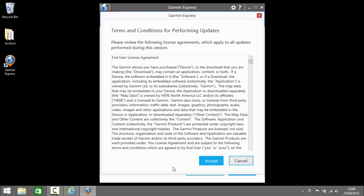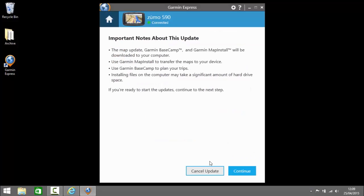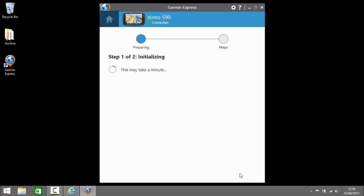We've got a set of terms and conditions to accept so I'll accept those and we've got some notices about this update. This is where it explains that you're installing the map to the computer and therefore you can use it standalone without having the device connected. So I click to continue.